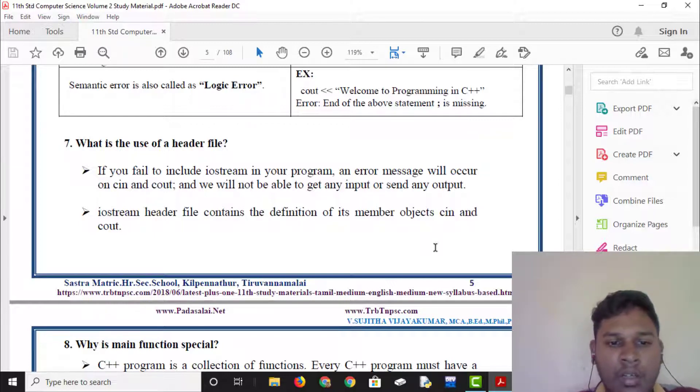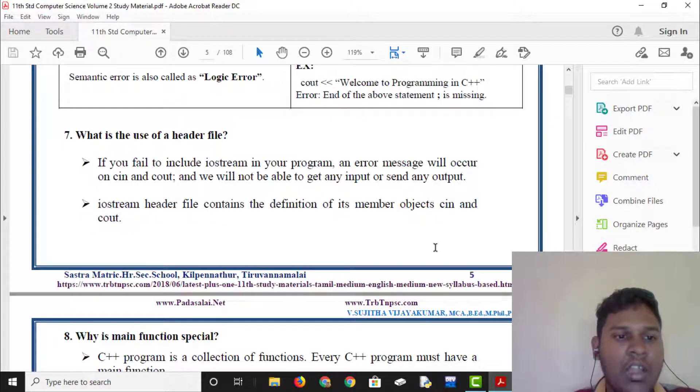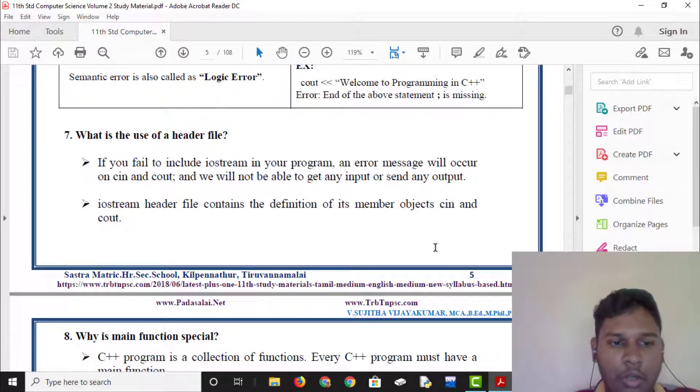Iostream contains the definition of its member object, cin for input and cout for output. The header file is very important.